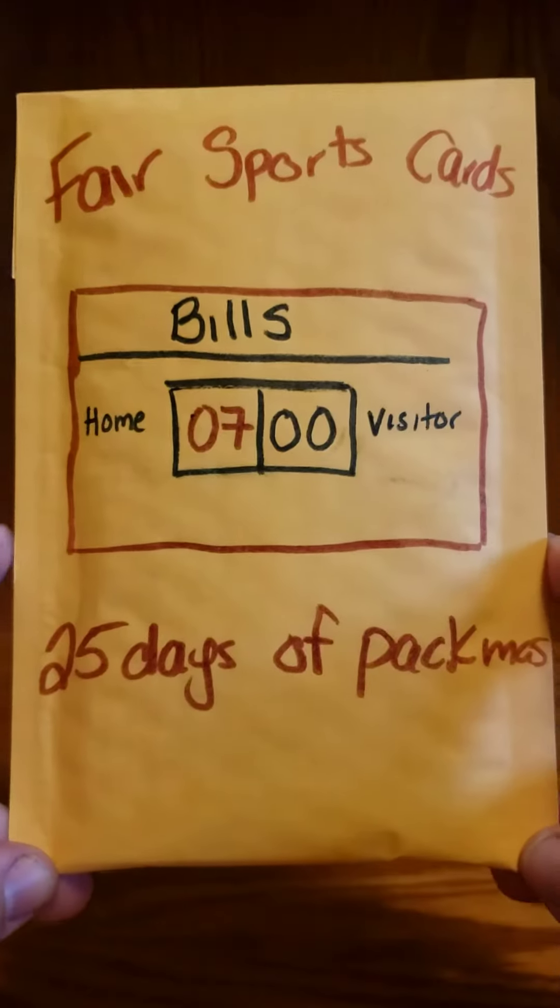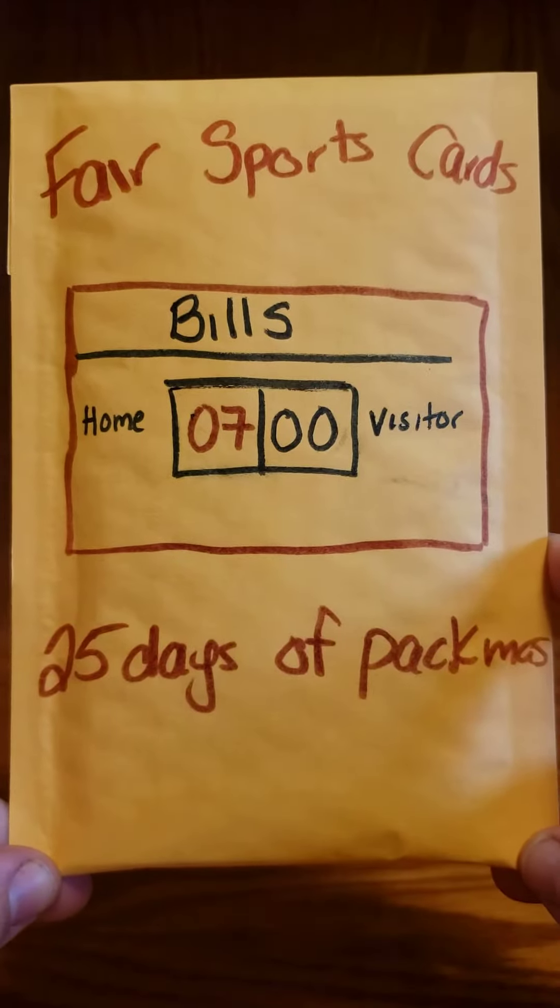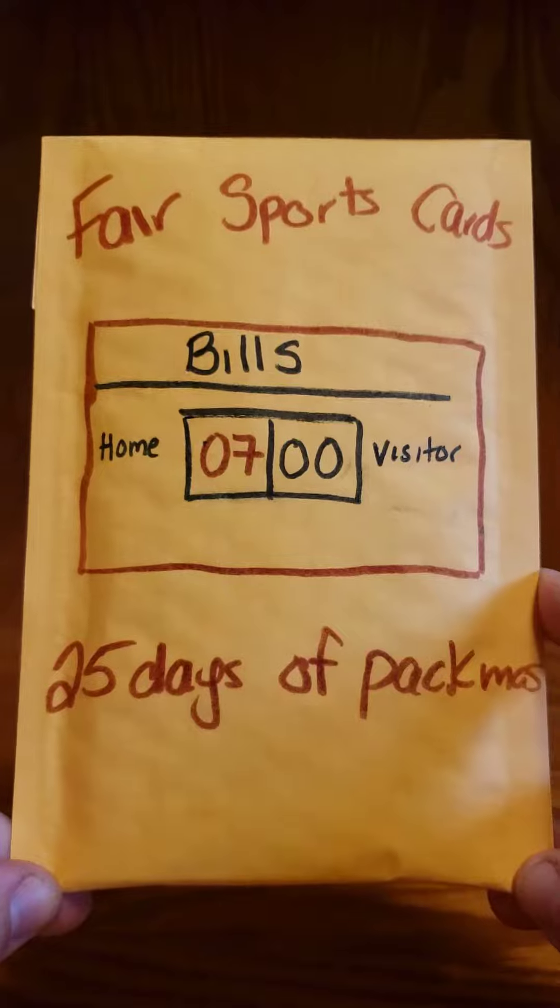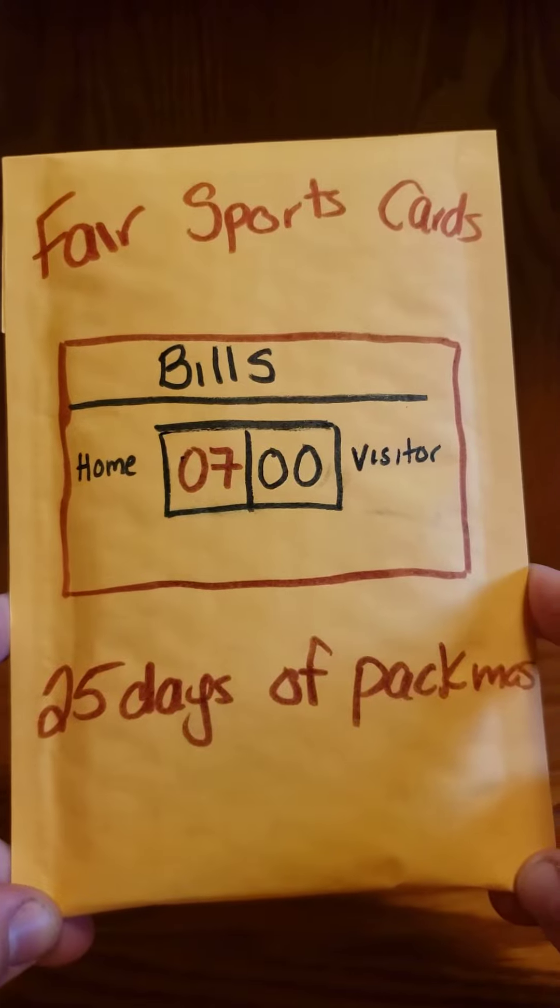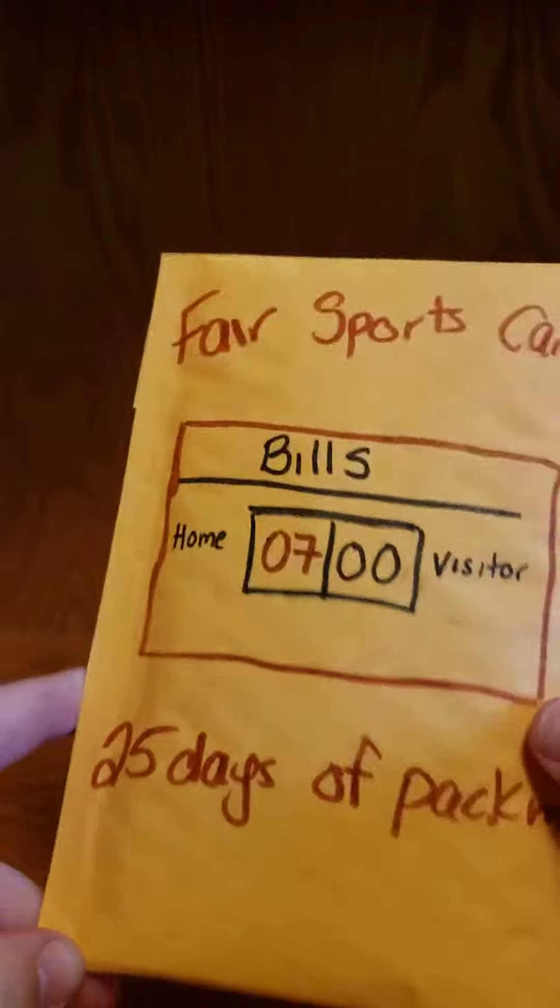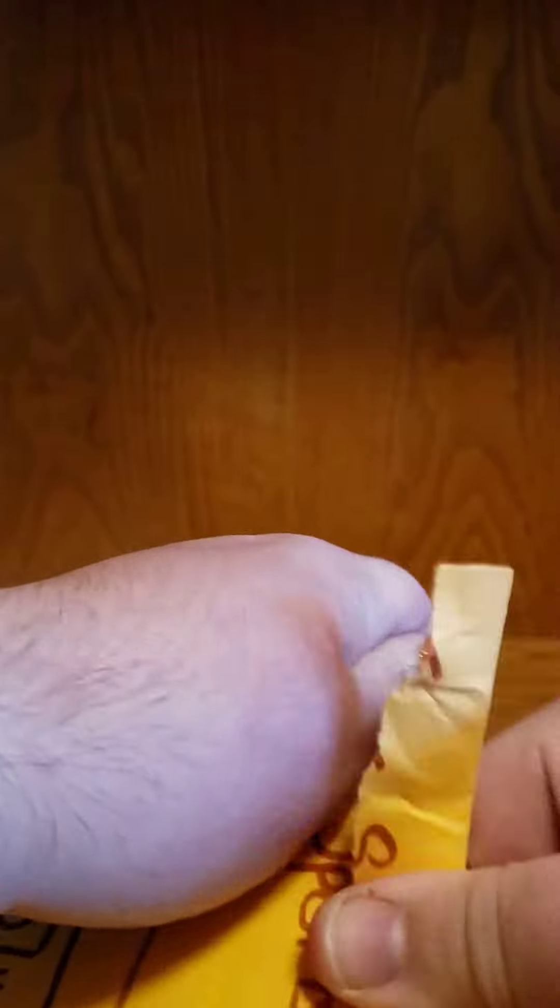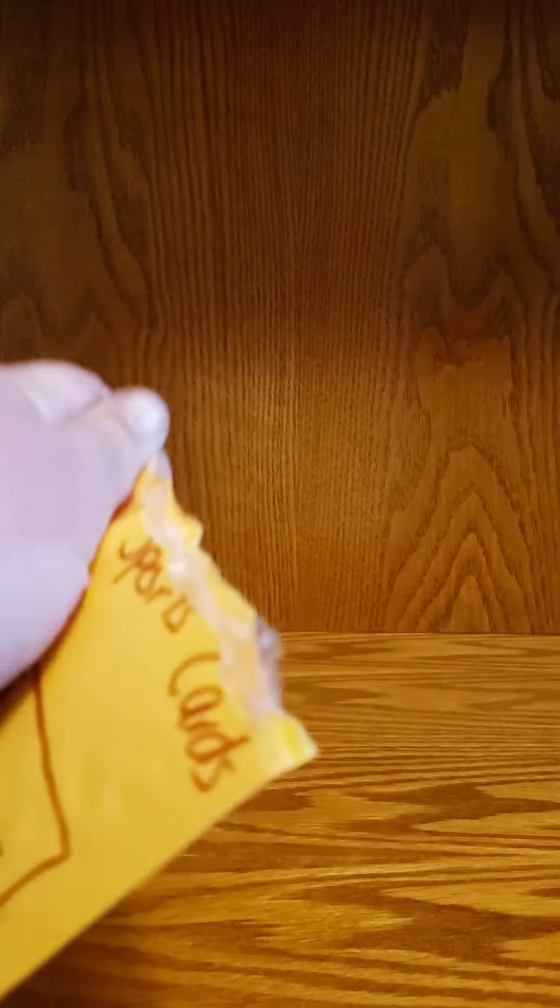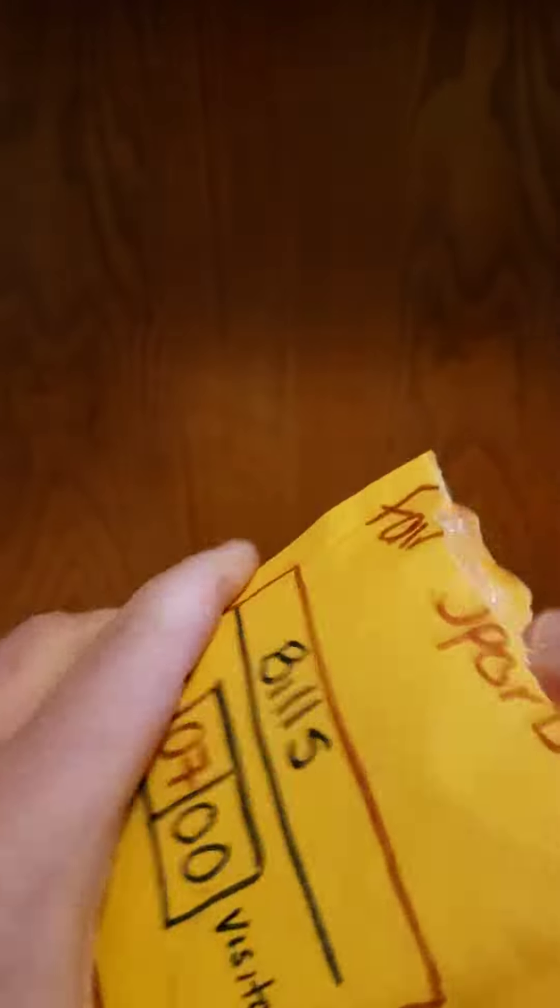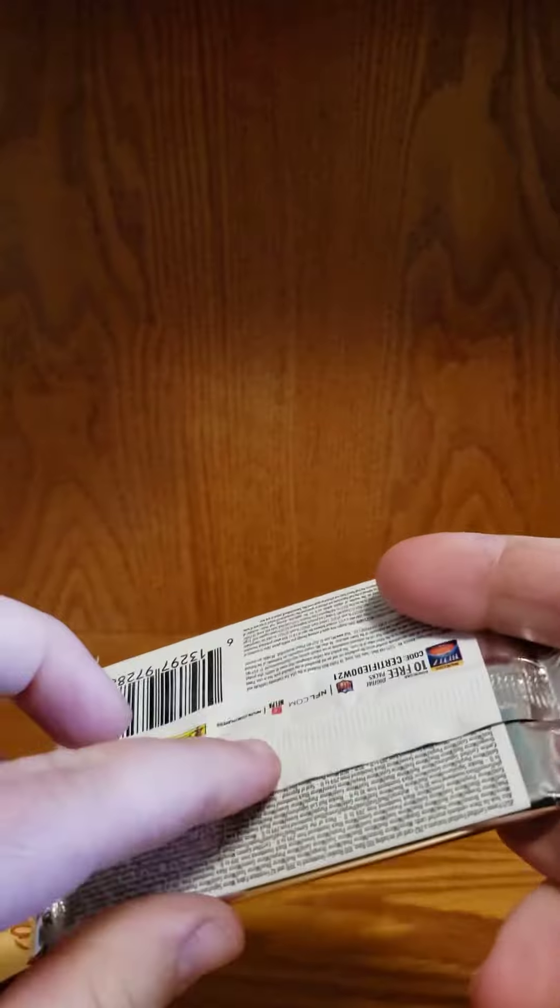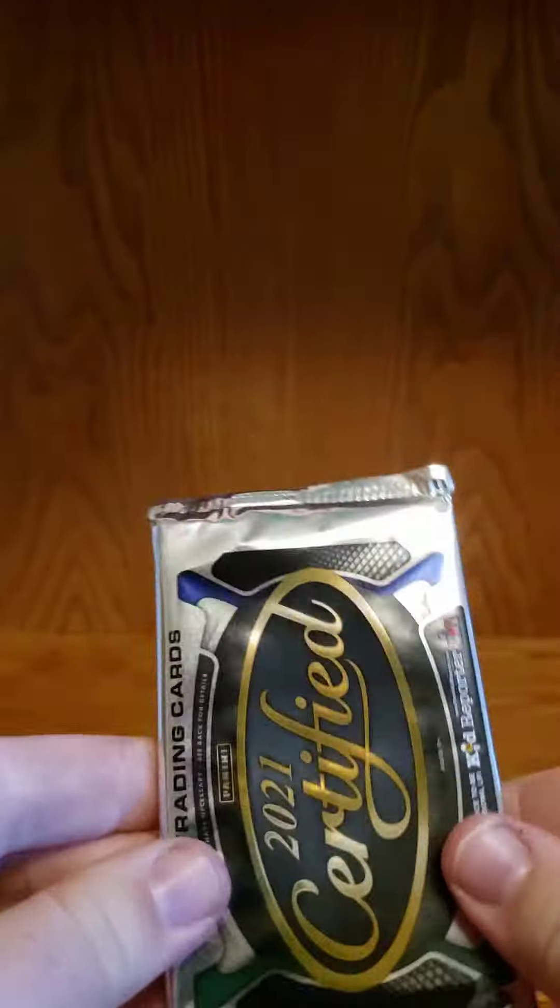Hey guys, what's going on? We've got day 7 of the 25 days of Pacmas and we're officially one week in. Let's get into this package. This has definitely been a fun way to spend every day.